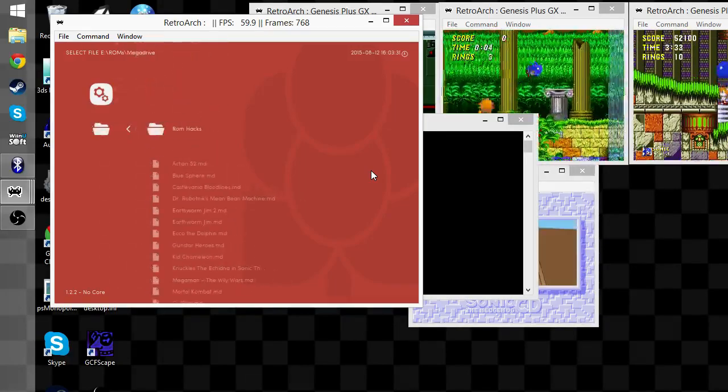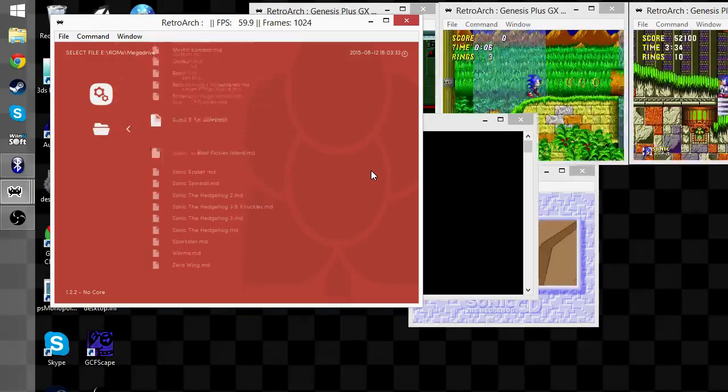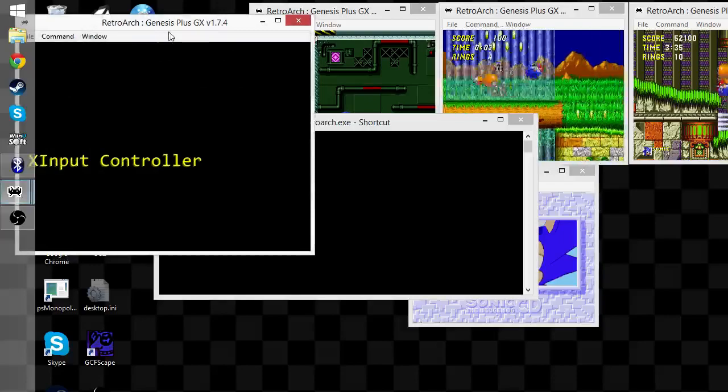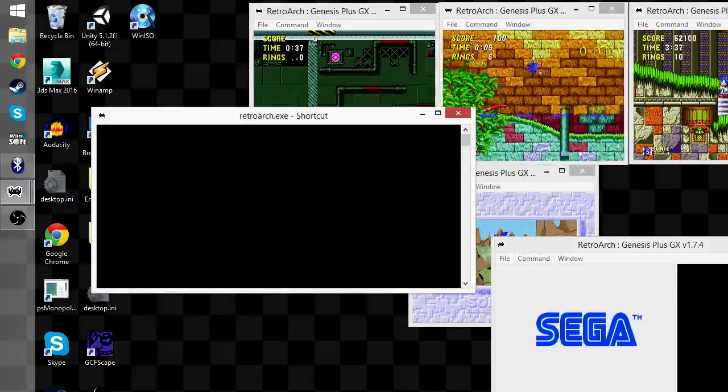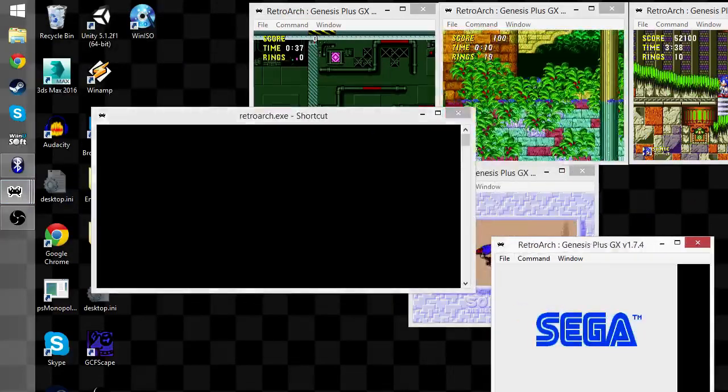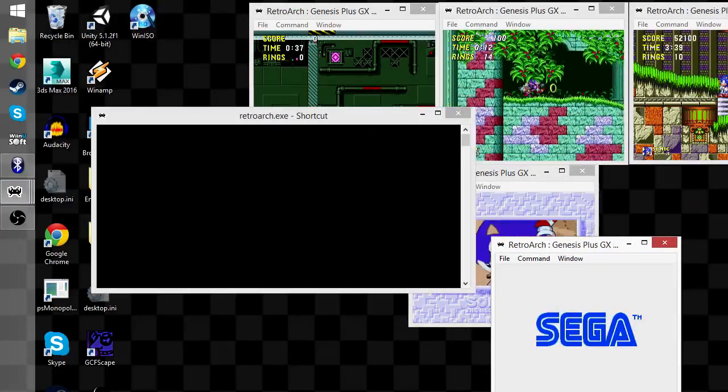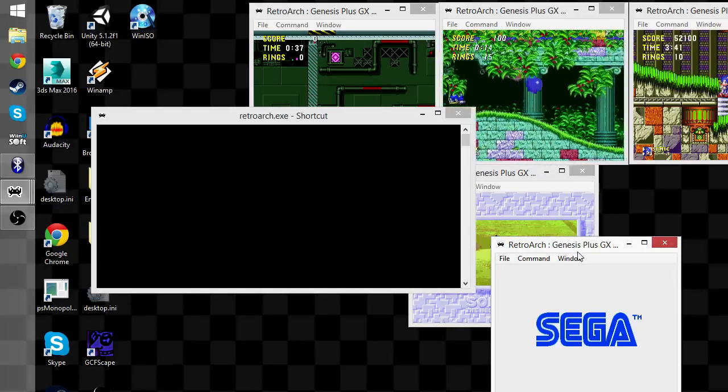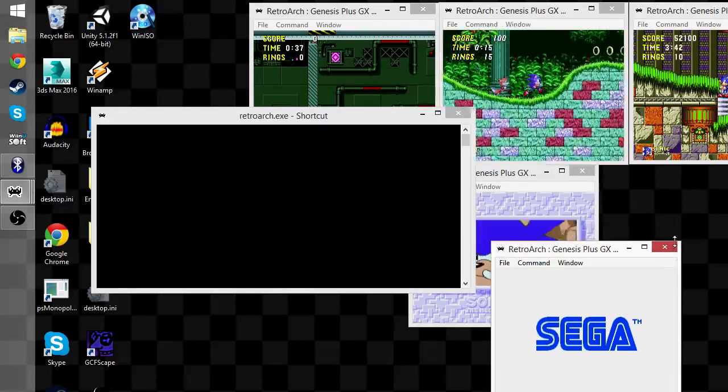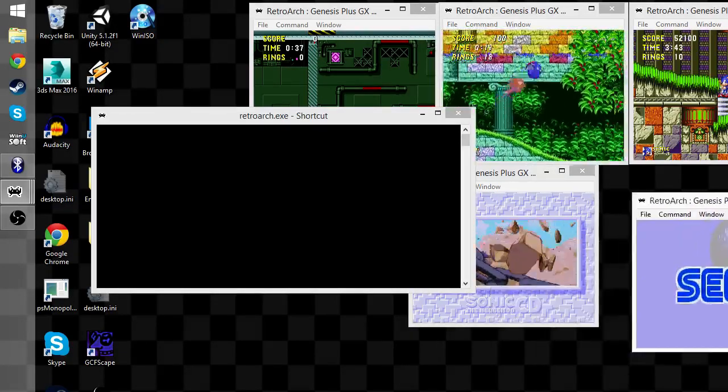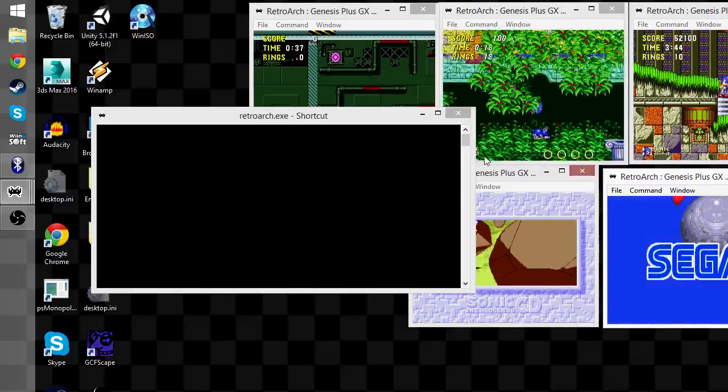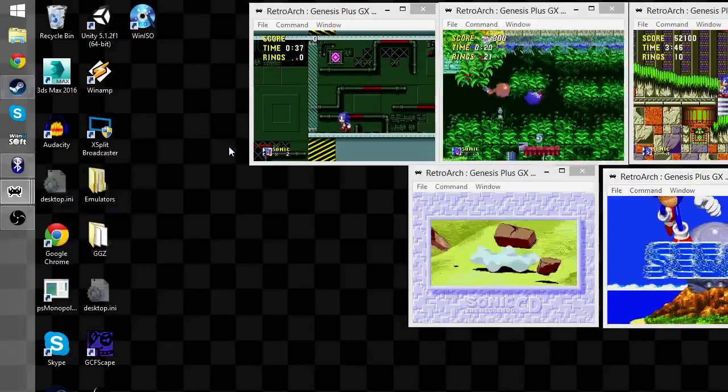Let's see here, Mega Drive, Sonic and Knuckles, F.MD. Oops. Here we are. Right. Steam, come here.